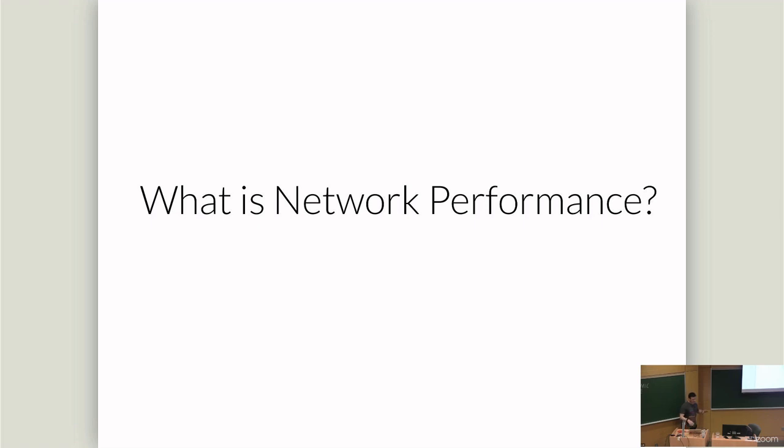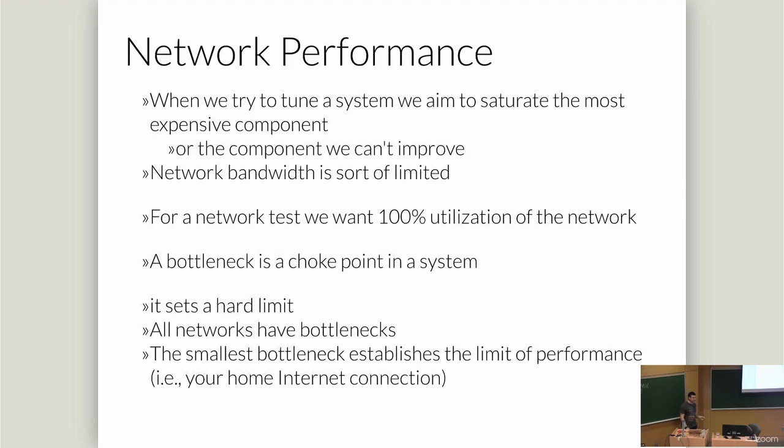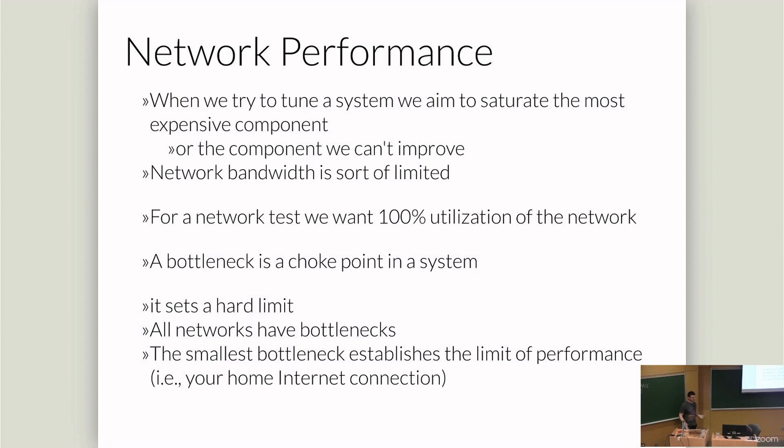We're going to look at network performance and the performance of QUIC. And so we need to talk about background about how we talk about network performance. I'm going to say generally that performance is a measure of the system's ability to do useful work. And we typically talk about performance and how it compares to some ideal or some baseline. We say something performs better than something else. You can't just say something performs well.